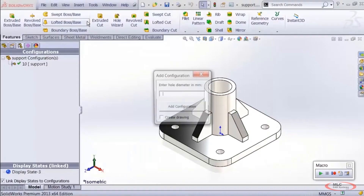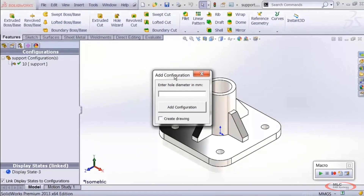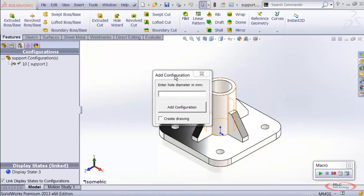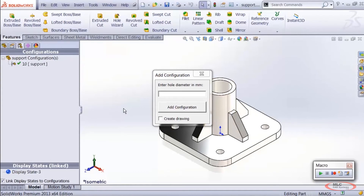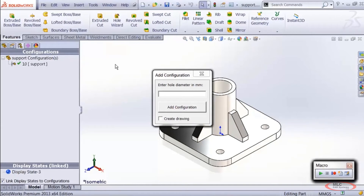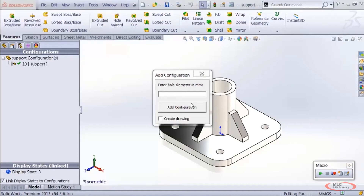Running the macro now shows the user form as expected. If you're on SolidWorks 2012 or earlier, the form may appear behind the SolidWorks window when run from the Run button rather than the VBA editor. In that case, use Alt+Tab to find it. There are workarounds to bring it to the front, but they're beyond the scope of this series.